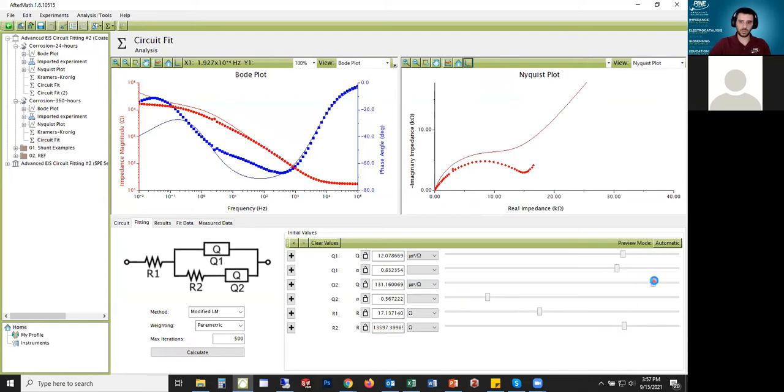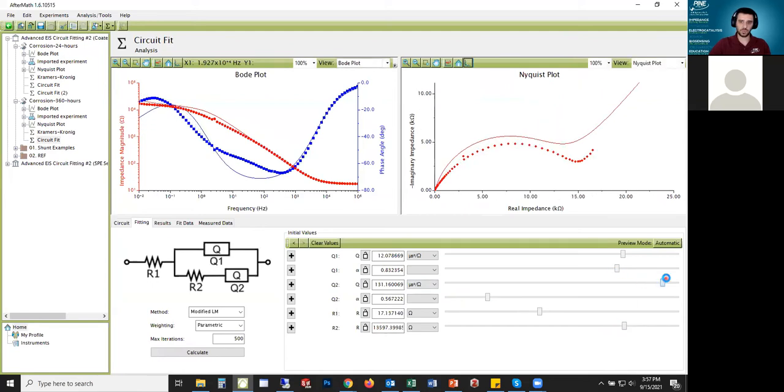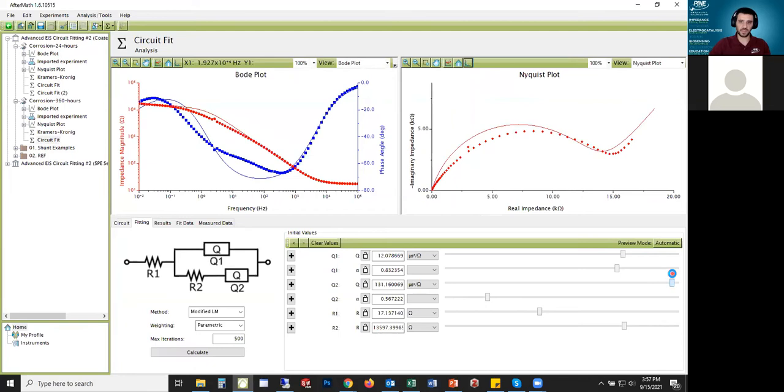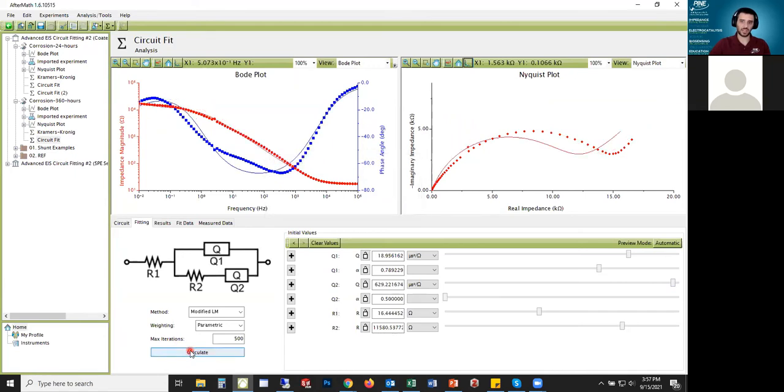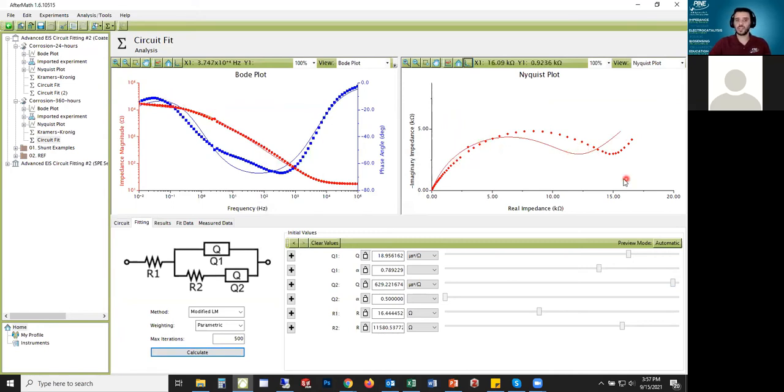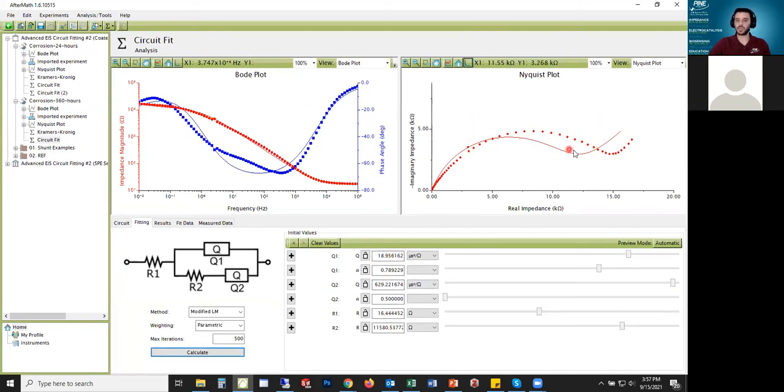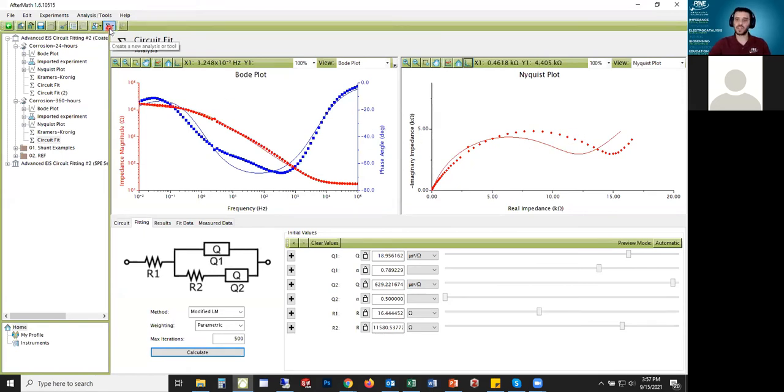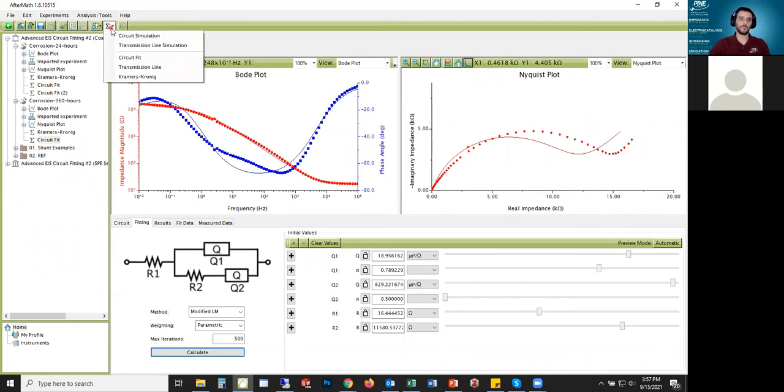Right away, the Nyquist plot is getting pretty close, but the Bode plot is actually getting farther away. When I try to calculate this, it just won't get there. This is clearly not the right circuit, but it's close. It could be almost like a starting point. This isn't the right circuit to use, but I just thought I would illustrate starting simple.